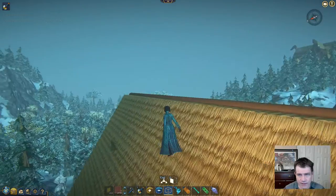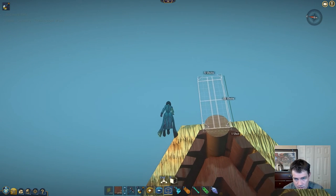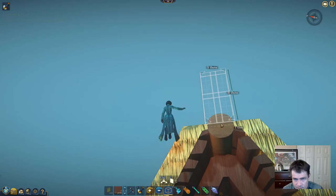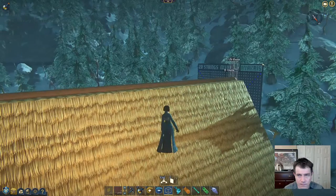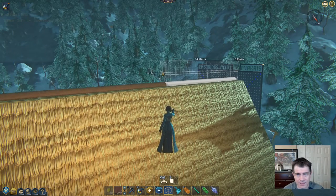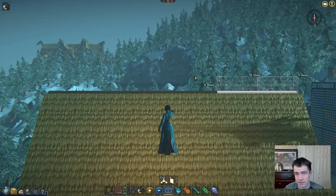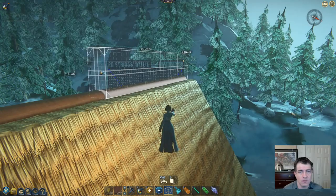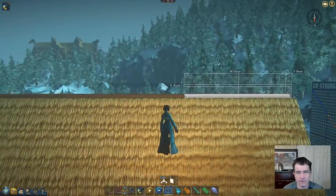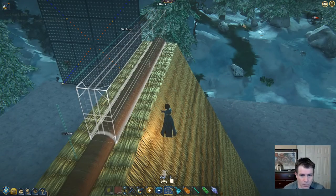Once we have our height determined - how we really want this to go - we're going to take this top section here along the end and pull it out for the length of the curve we want. For this one it looks like I'm going to go with something like a good 50 voxels, and let's bring this back. Yeah, about 50 voxels off to the end, and that's pretty much where we're going to be working.